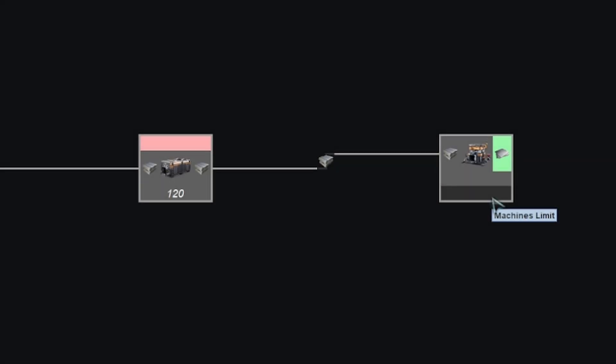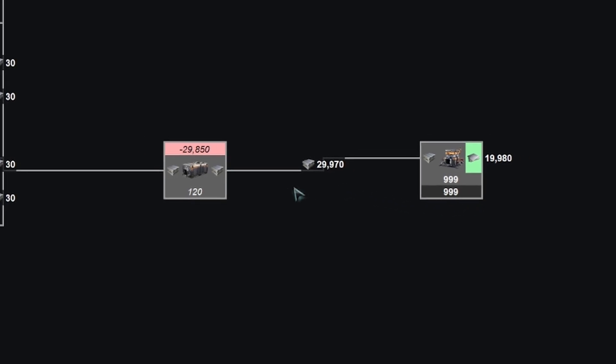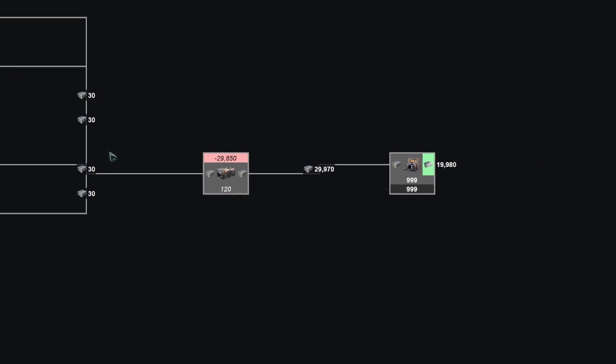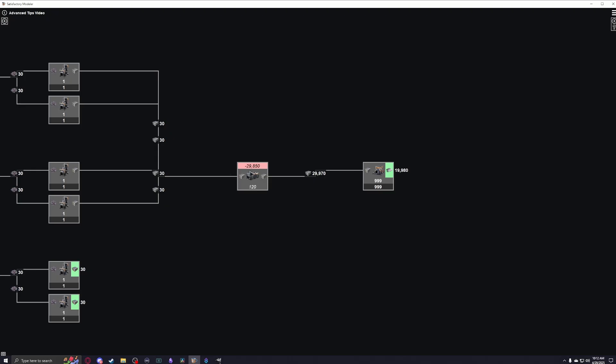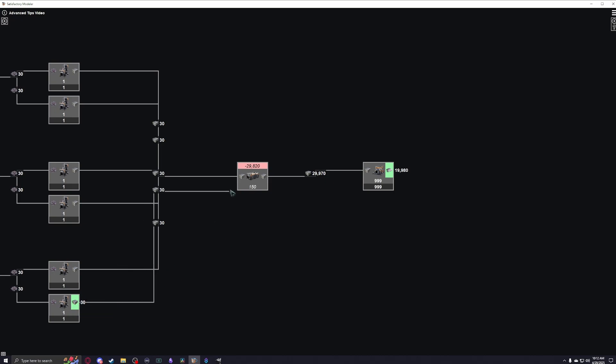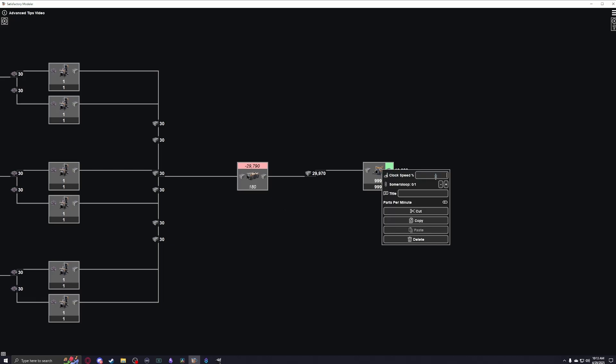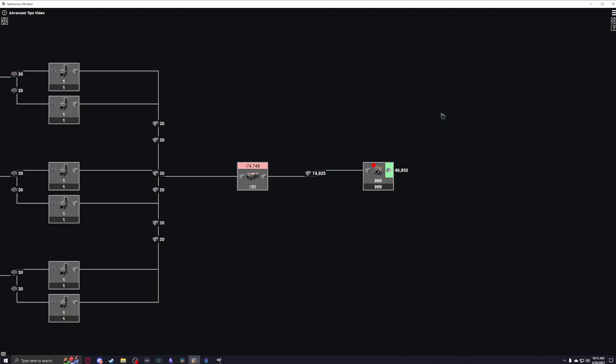For example, setting this bank of constructors to a machine limit of 999 producing almost 20,000 iron plates would require almost 30,000 ingots. And we can see that with the ingots we have supplied, we have a deficit of 29,850. If we however begin attaching more iron ingots to that container, we can see the deficit decrease. Now we definitely have some work to do before we're producing 20,000 plates, but in the meantime that container is acting as an infinite source of ingots. This lets us edit the calculations on the right hand side of the container without affecting anything to the left. The container's value will continue updating dynamically, letting us know how much more supply we need.